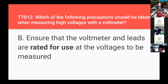What precautions should be taken when measuring high voltages with a voltmeter? Ensure that the voltmeter and leads are rated for use at the voltages to be measured — this is usually written on the leads or the front panel of the voltmeter. Using equipment beyond its rated voltage can cause damage.